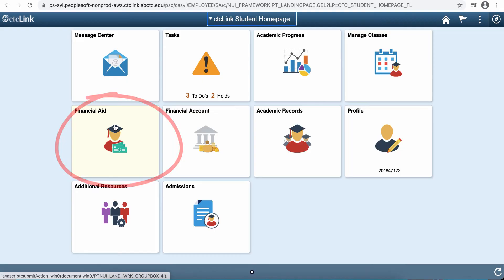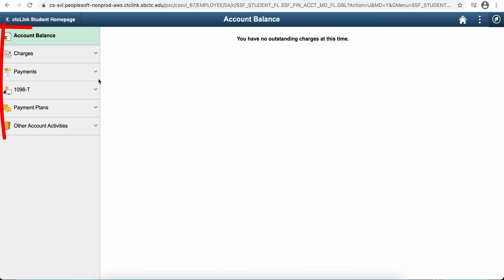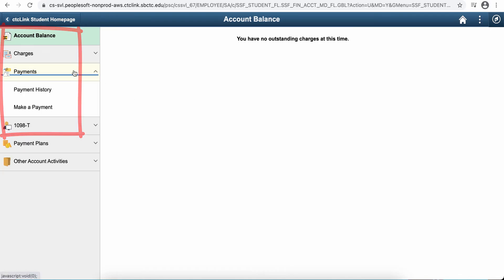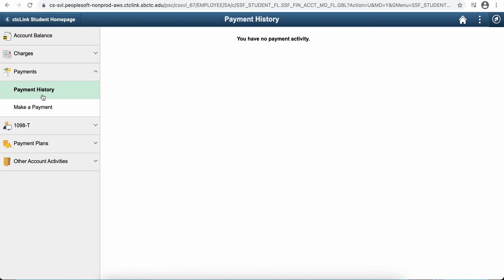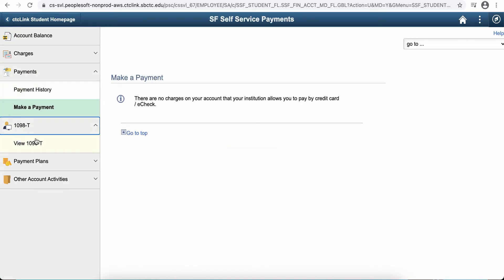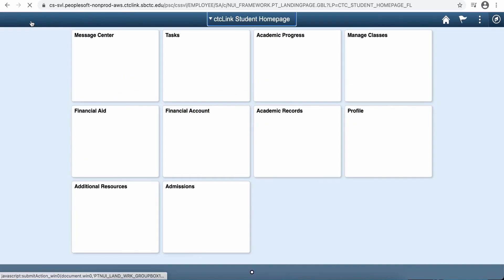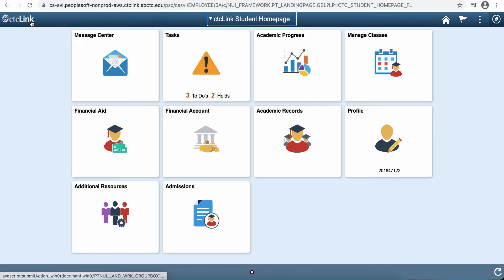You can check financial aid. You could also look at your financial account, so you can make payments here through the system. You can make a payment. You could see charges that you have. You can get your tax forms. You could see any payment plans that you have. So there's lots of good stuff here for students.